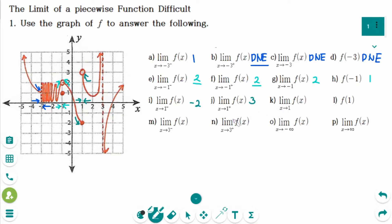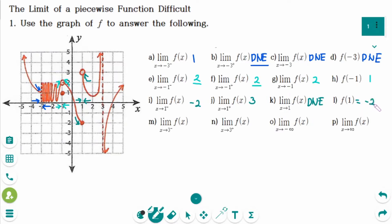Number K: the left-hand limit is not the same as the right-hand limit, so the answer is does not exist. Number L: f of 1 equals minus 2, since the point (1, minus 2) is on the graph of f(x).